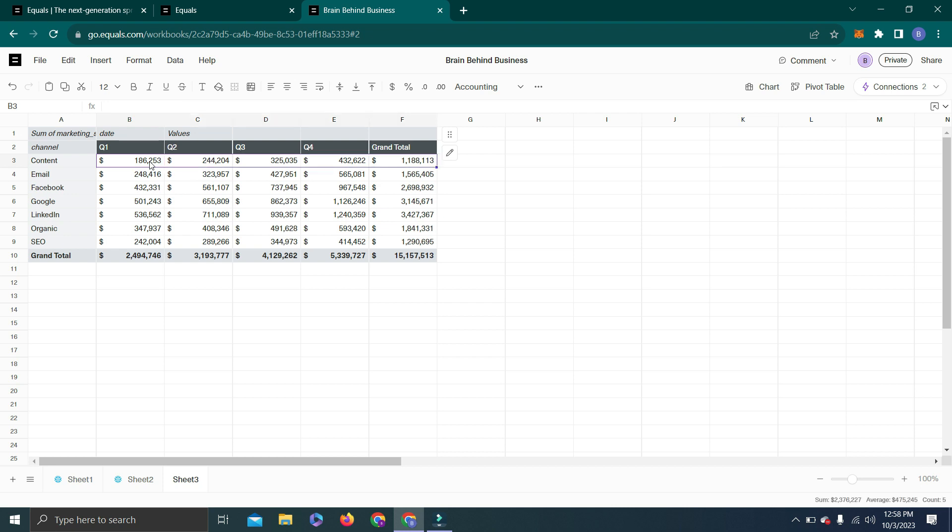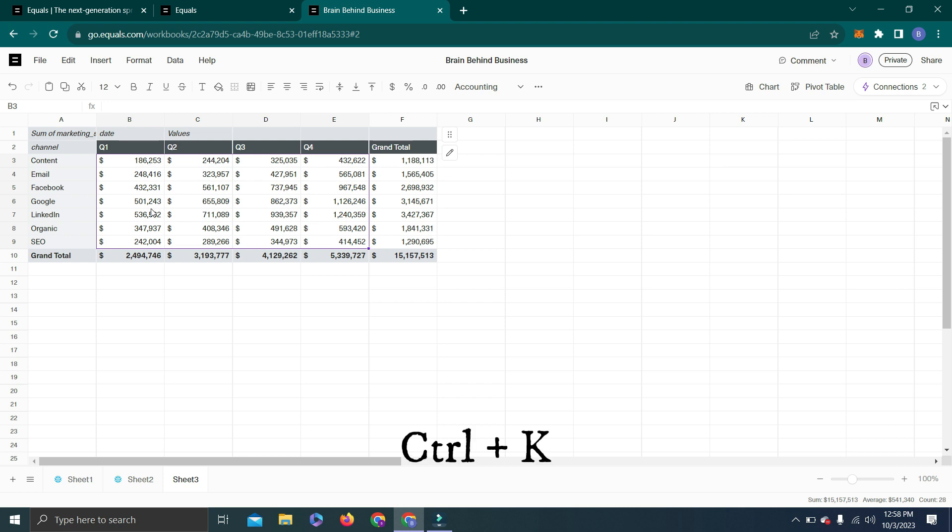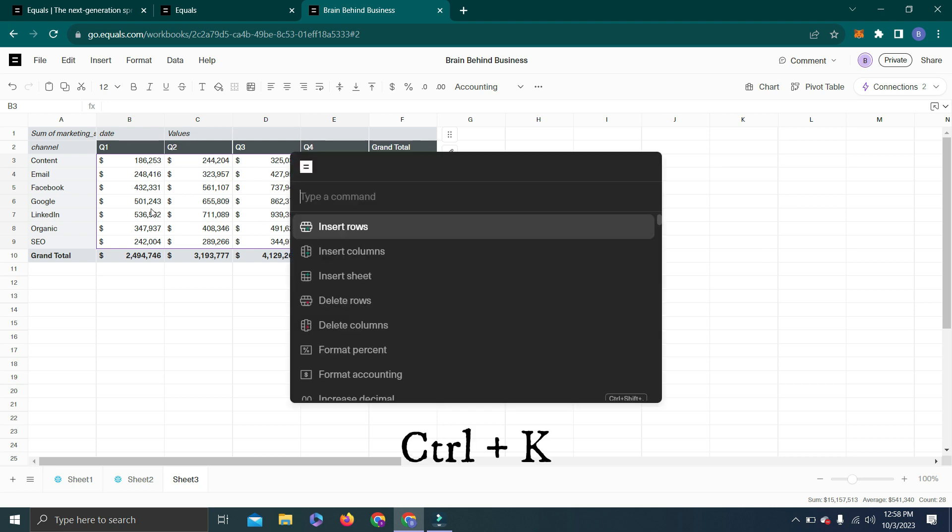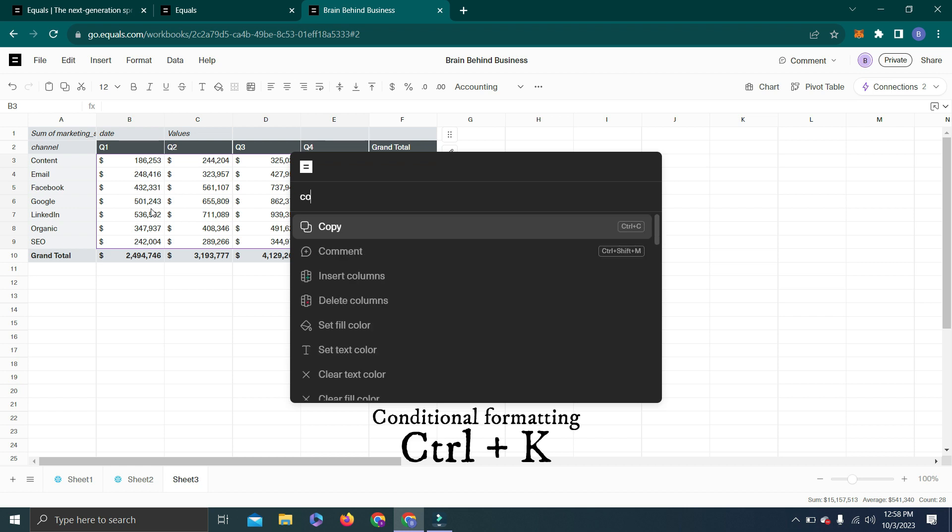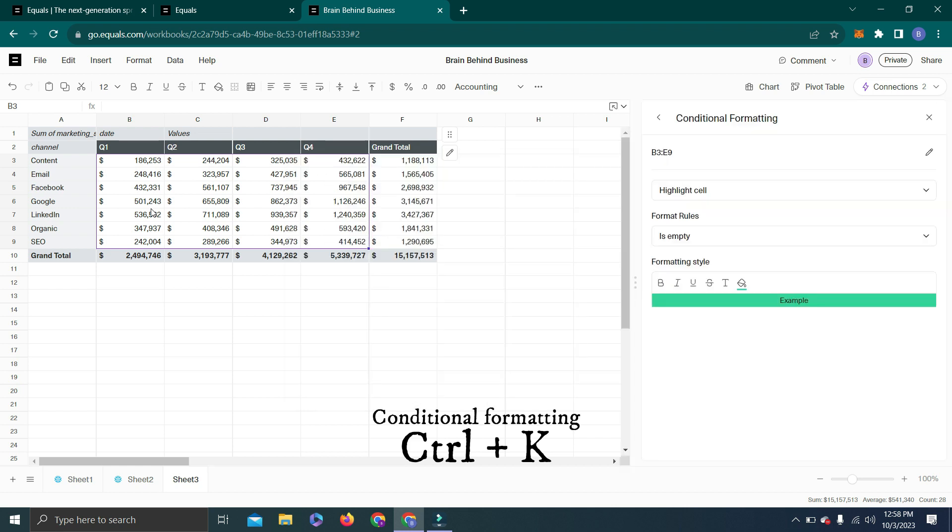I will select this data till here. Let's remove grand total. I will select only these quarters and then by pressing Control K I will type Conditional Formatting and Enter.